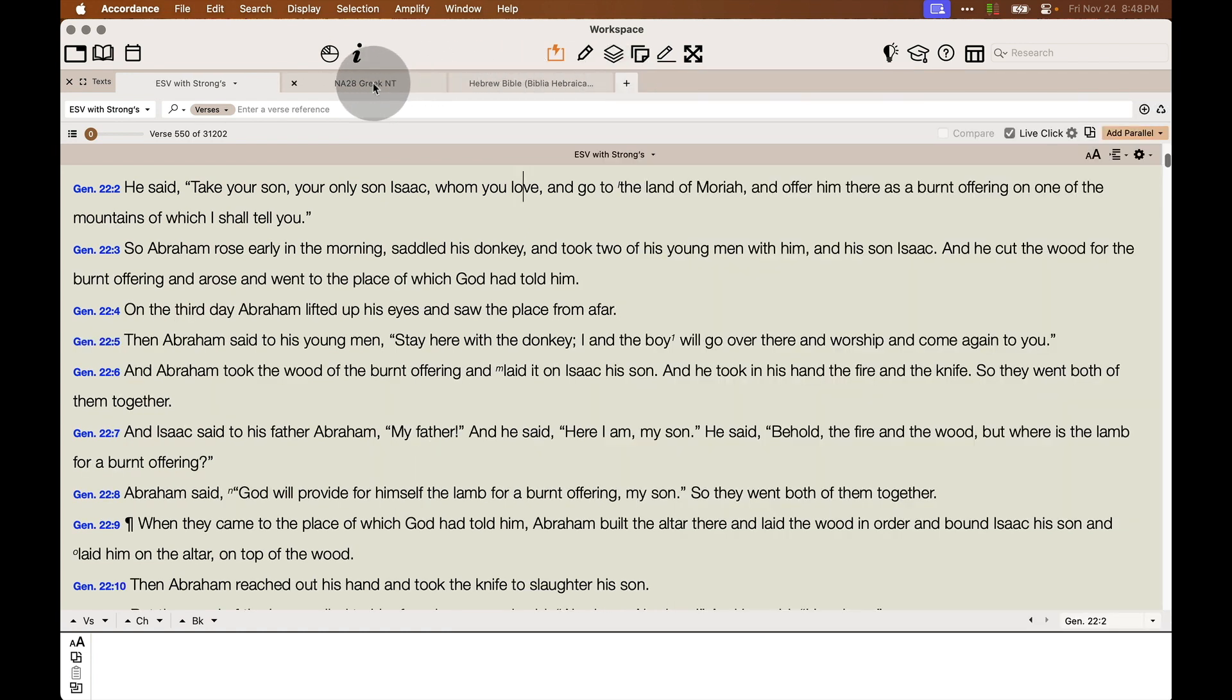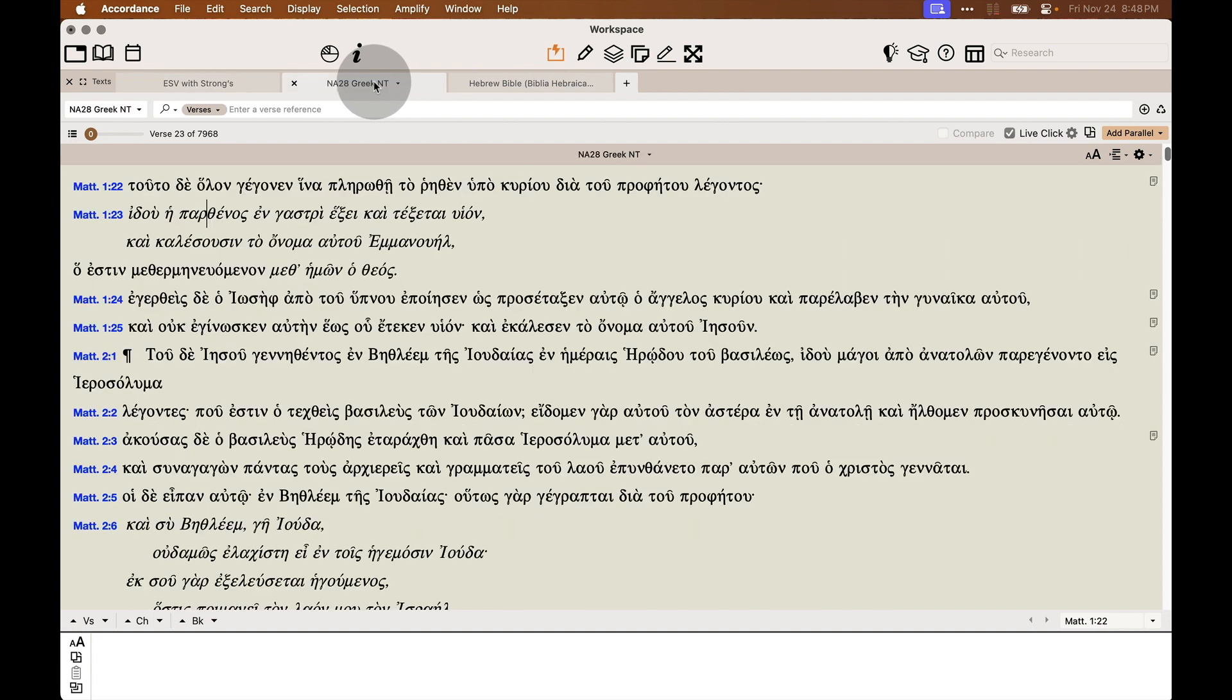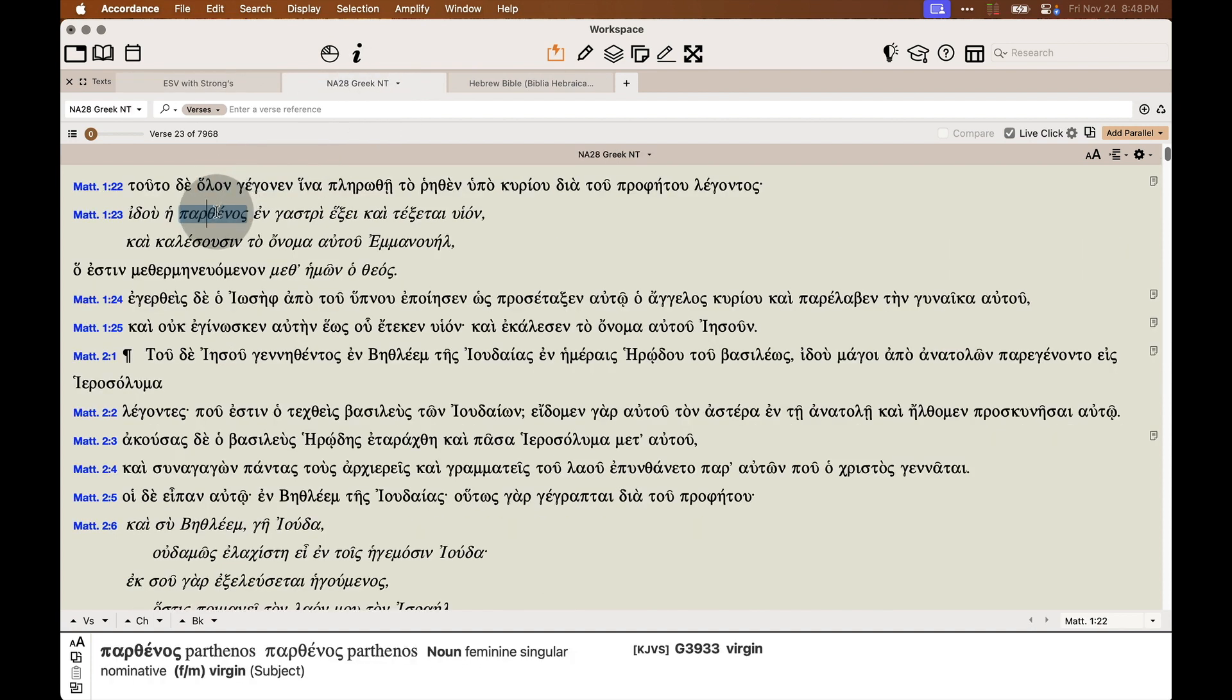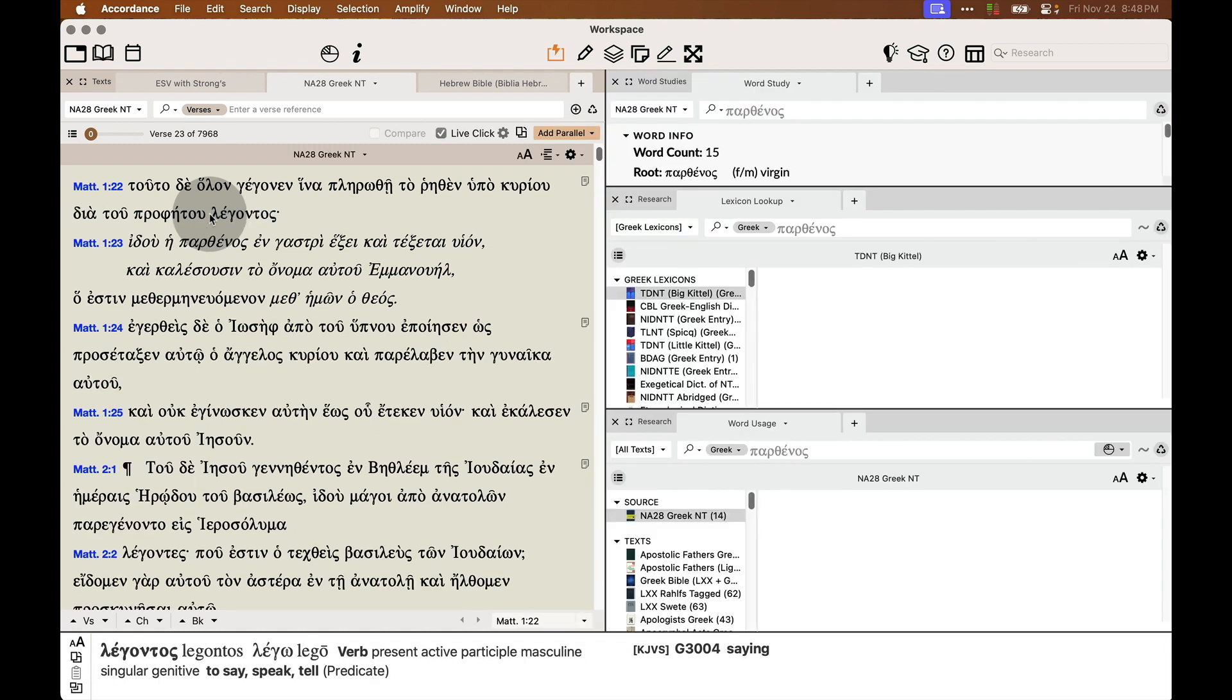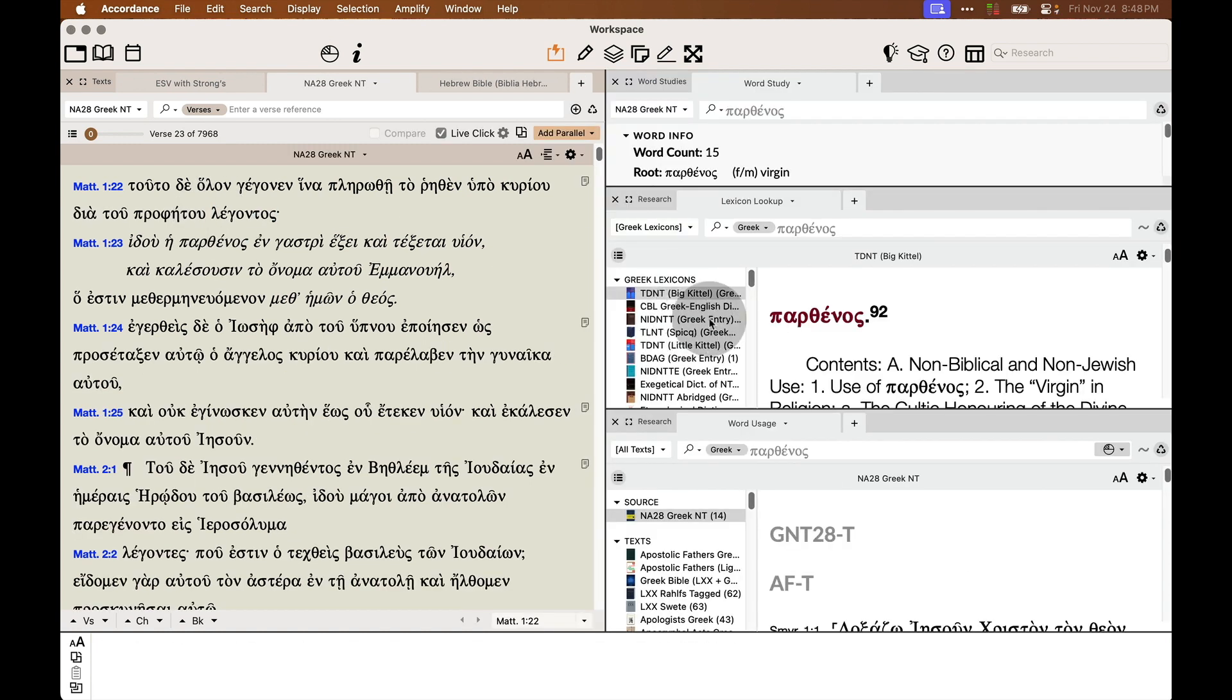And yes, LiveClick works in any tagged Bible, so it works great in a Greek Bible as well. So here's Parthenaeus. And again...